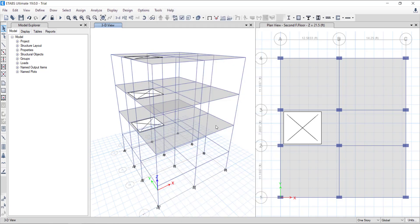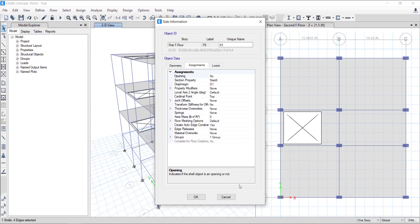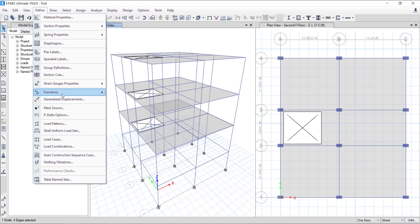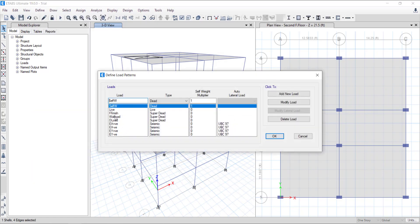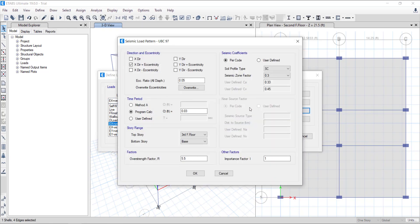Let's have a look at the shell loads. Right-click on the slab and go to loads. The wall loads are already defined in the load pattern and imposed on the beams. Four load expressions are used for seismic load patterns collectively in X and Y directions as shown. Strength and importance factors as inputs per UBC 97 can also be seen.